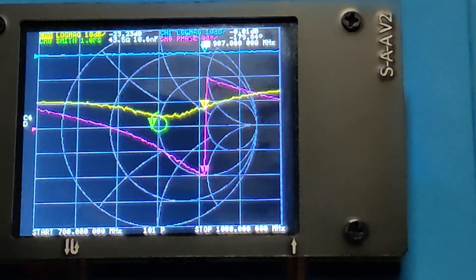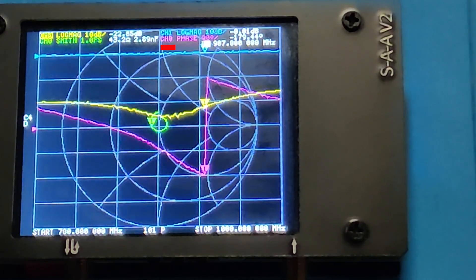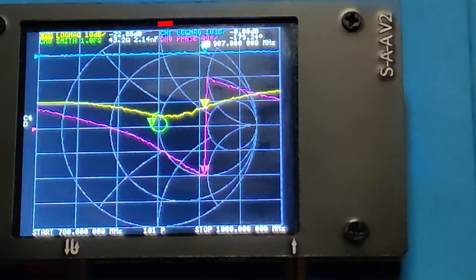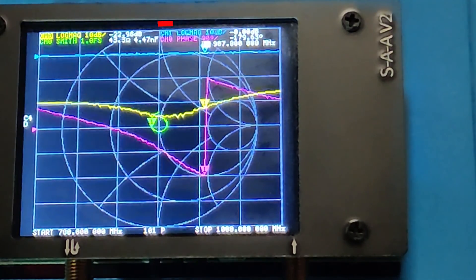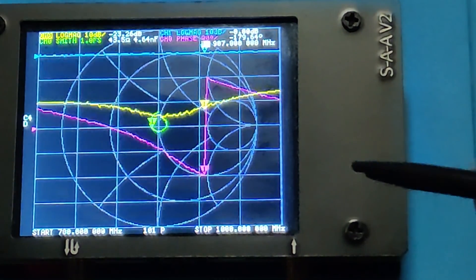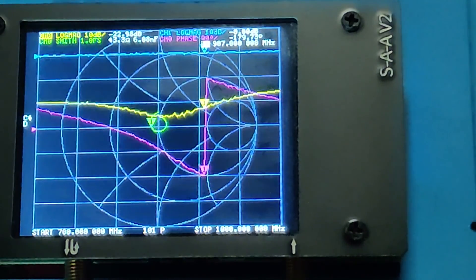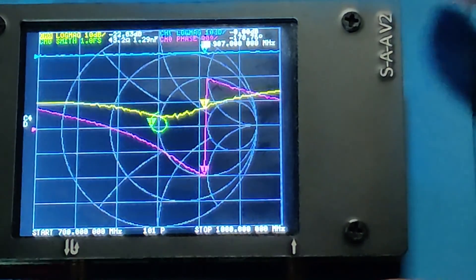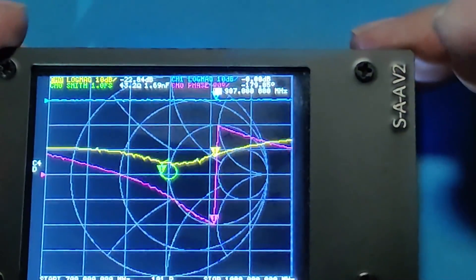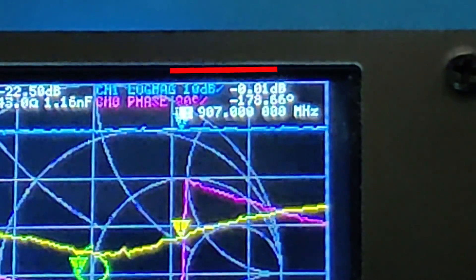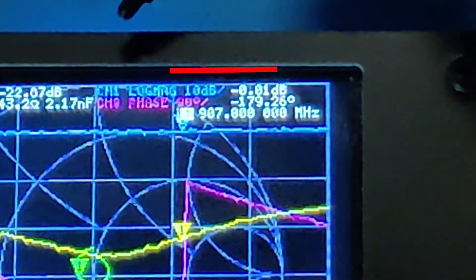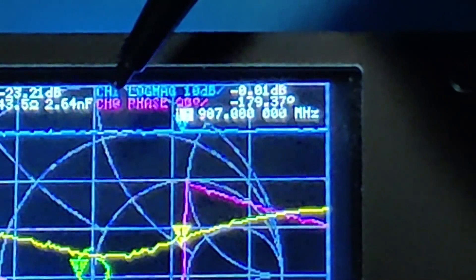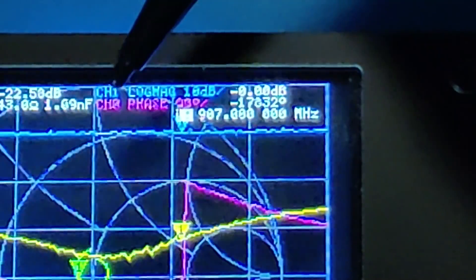Remember that CH0 or channel 0 is the S11 port and CH1 or channel 1 is the S21 port. Here we can see CH1 logmag. This means it is showing the readings for the S21 port. This is minus 0.0 which is like 0 dB. 0 dB means it has no attenuation and it has no amplification.